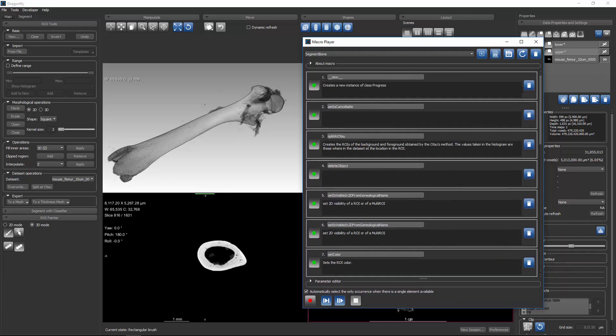Next to each step, you'll see a delete button if you want to delete that step from the macro. You'll also see an execute status indicator. This execute status tells us that this step is set to execute.